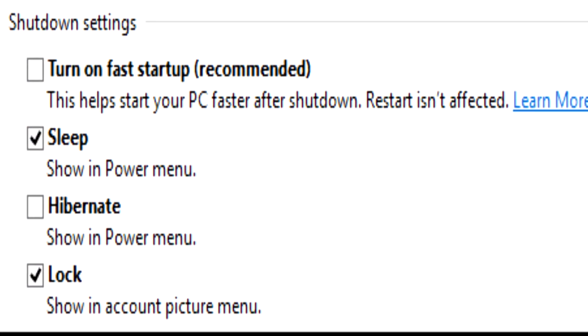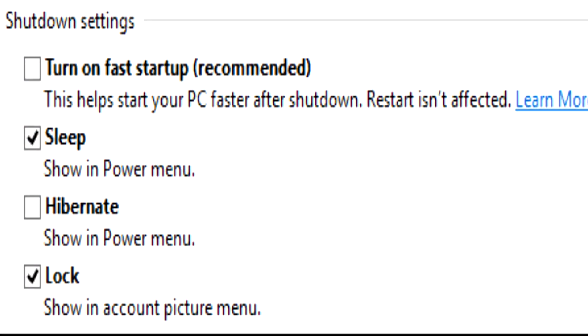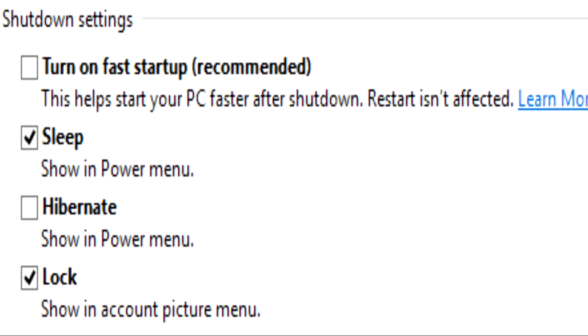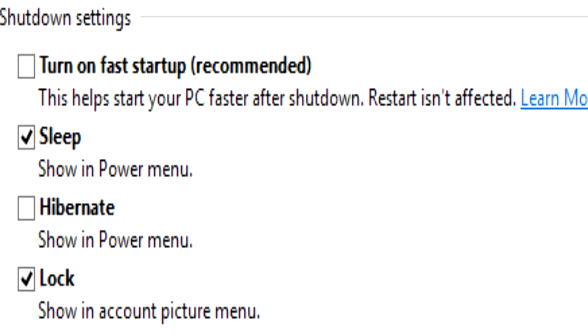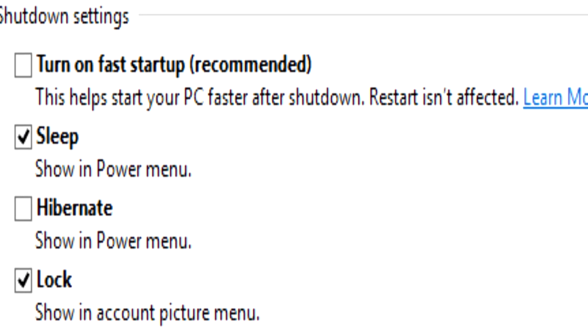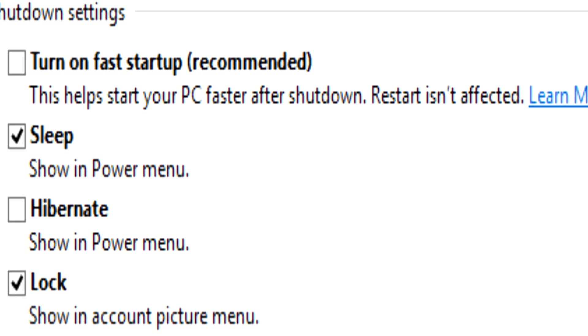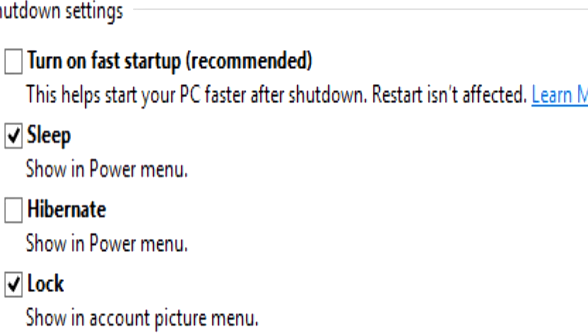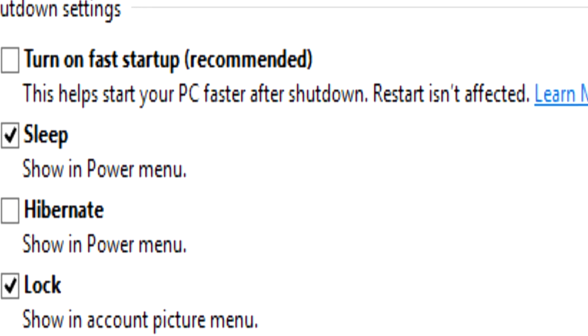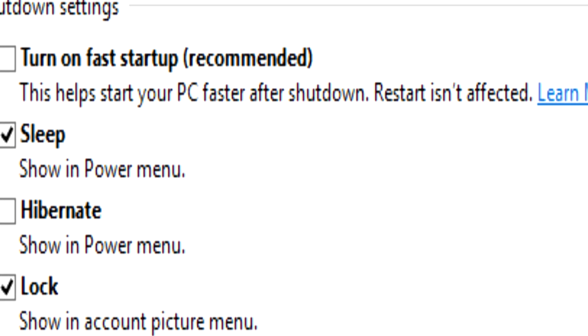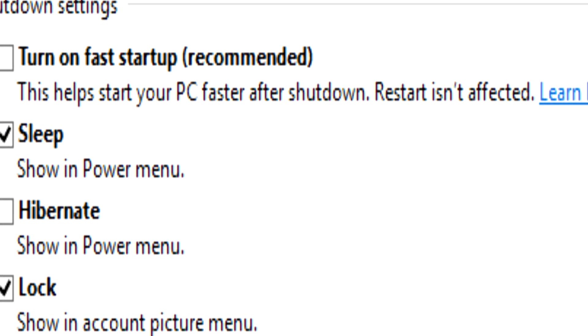So logically, to solve this issue, you'll need to disable this feature. When you disable it, the kernel session won't be hibernated on shutdown anymore but will be completely closed. This might increase the shutdown time of your PC, but the problem will definitely be solved.